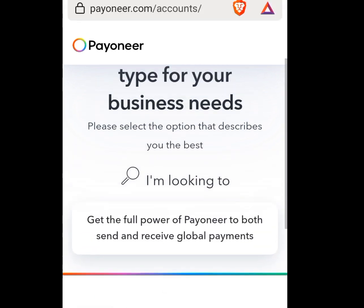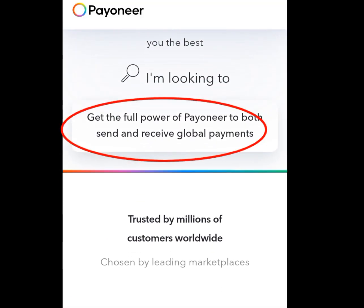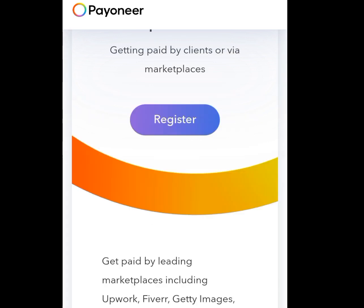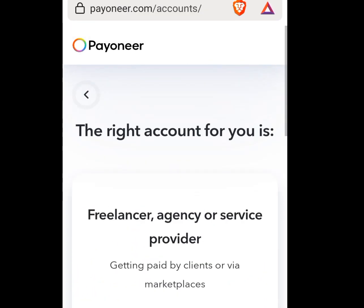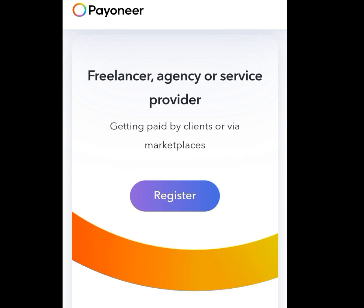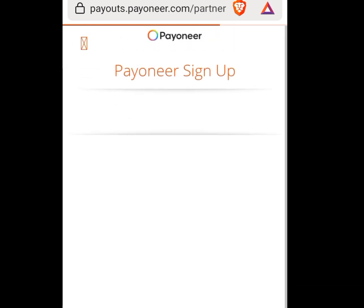Let it process. It will bring you here and it says 'Choose the right Payoneer account type for your business need.' It says the right account for you is freelancer, company, agency, or service provider — getting paid by clients or via marketplaces. Tap on 'Register' and let it process.